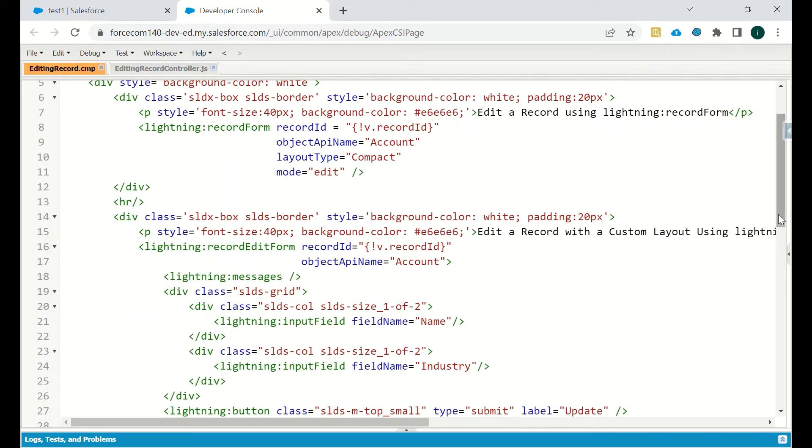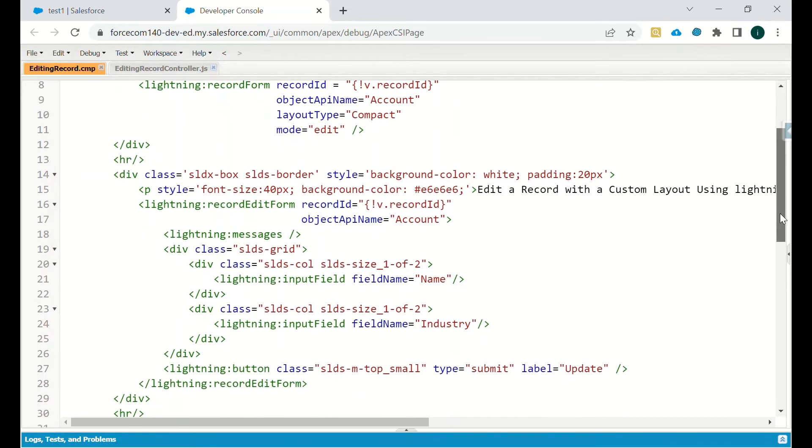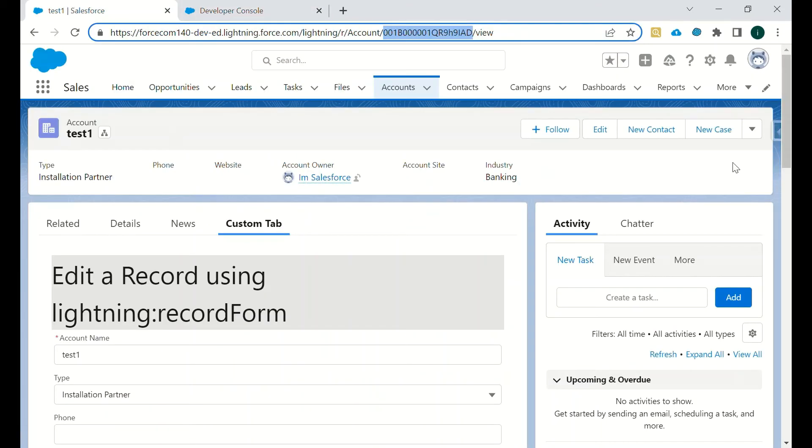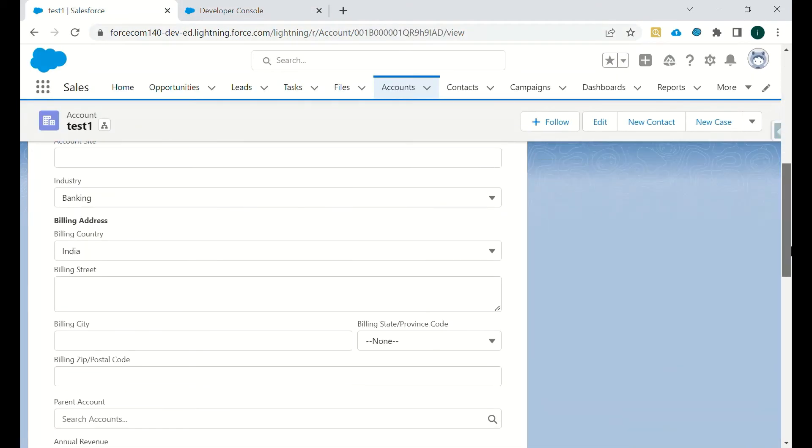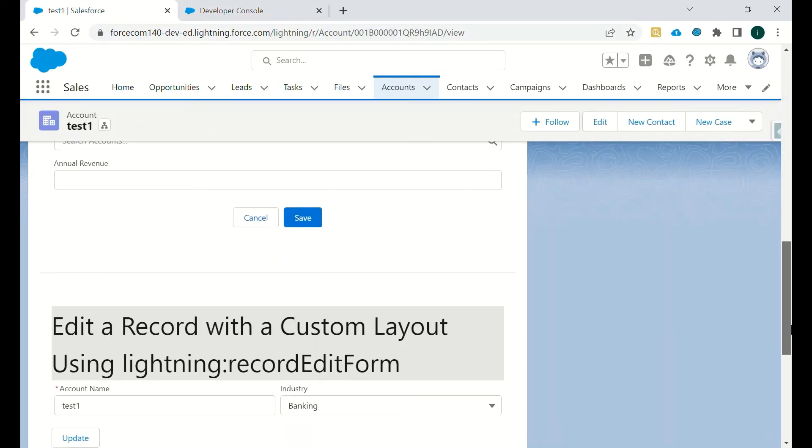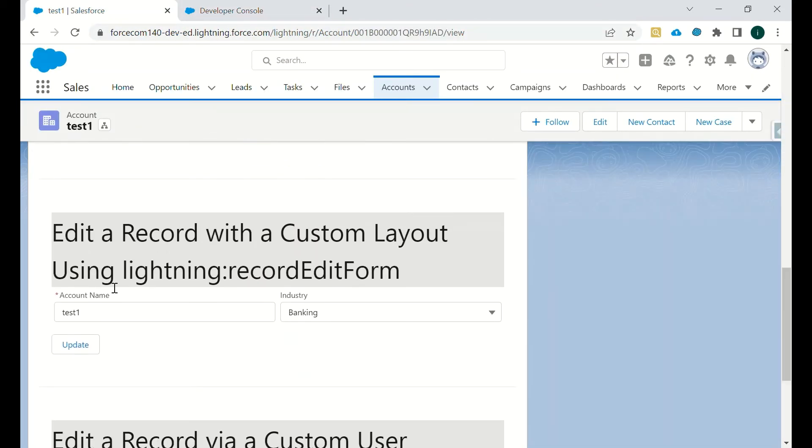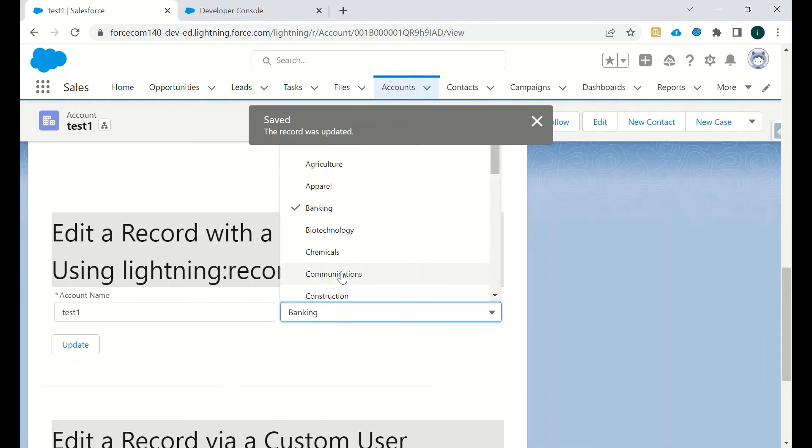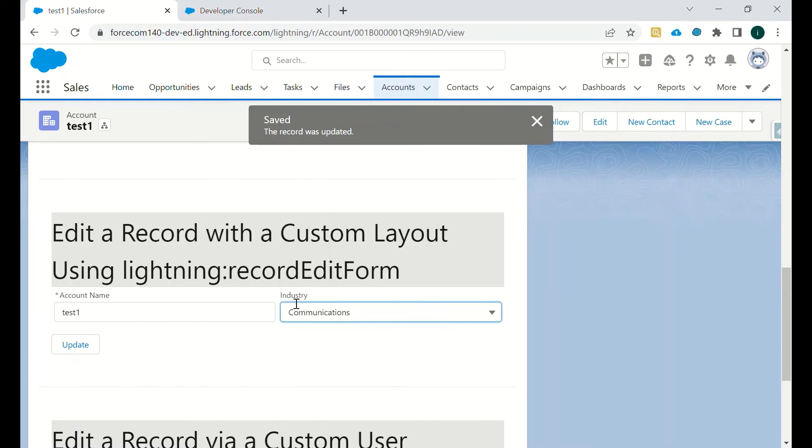Then we can specify what all fields we want on that particular layout. So we want the name field and the industry field. As you can see, we are only having two fields: one is account name and one is industry. We can select that and we can click on update, so it will be updated. And the record was updated. We can change it to communication and update this.